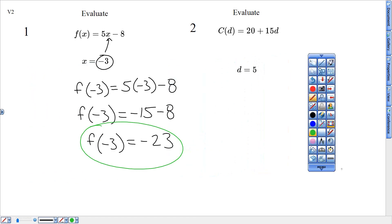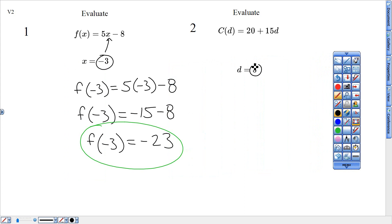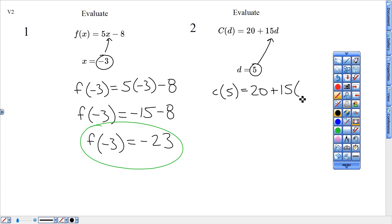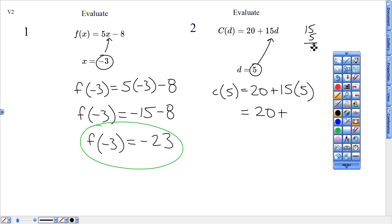Next, for this one, I'm plugging in D. This one has no negatives but has order of operations. So this one has C of five equals 20 plus 15 times five. Make sure you do not add — leave that alone. Do the multiplying first. So 15 times five gives me 75. And then when I add those up, that gives me C of five equals 95.